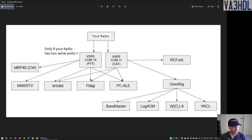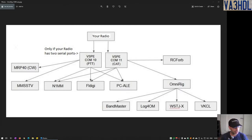Hello everyone! In this short video I'm going to show you how to share the serial ports of your radio in Windows. Eventually I will cover how to do this in Linux too, but that will be in a separate video in the future. Also in this video I will not cover any audio settings — audio settings will be covered in a separate video in the future.